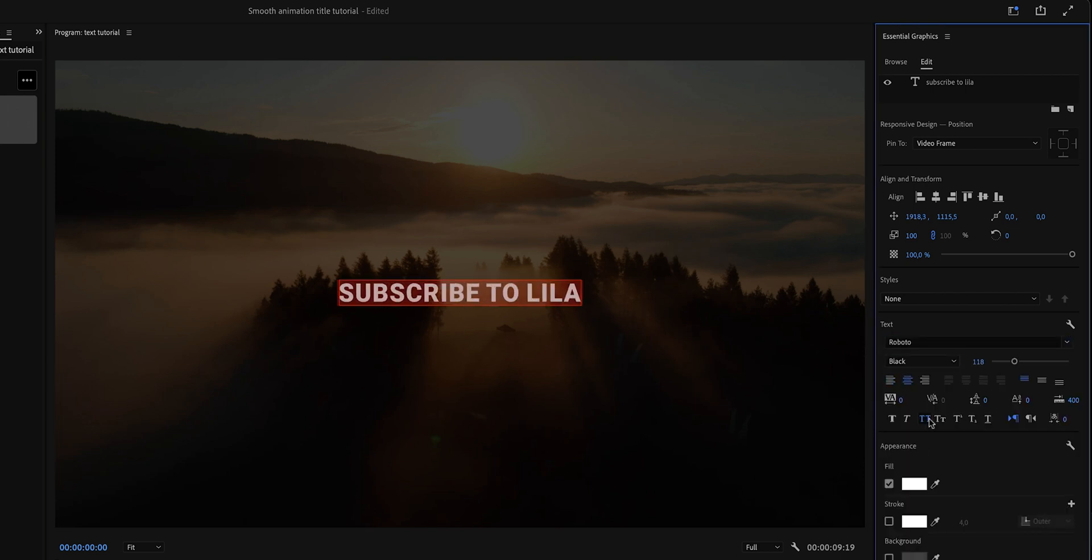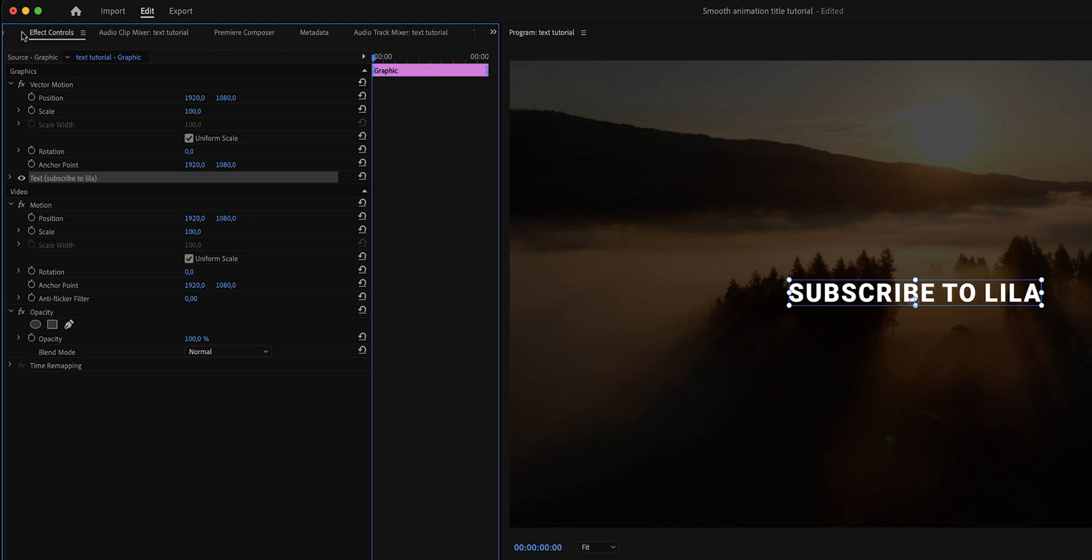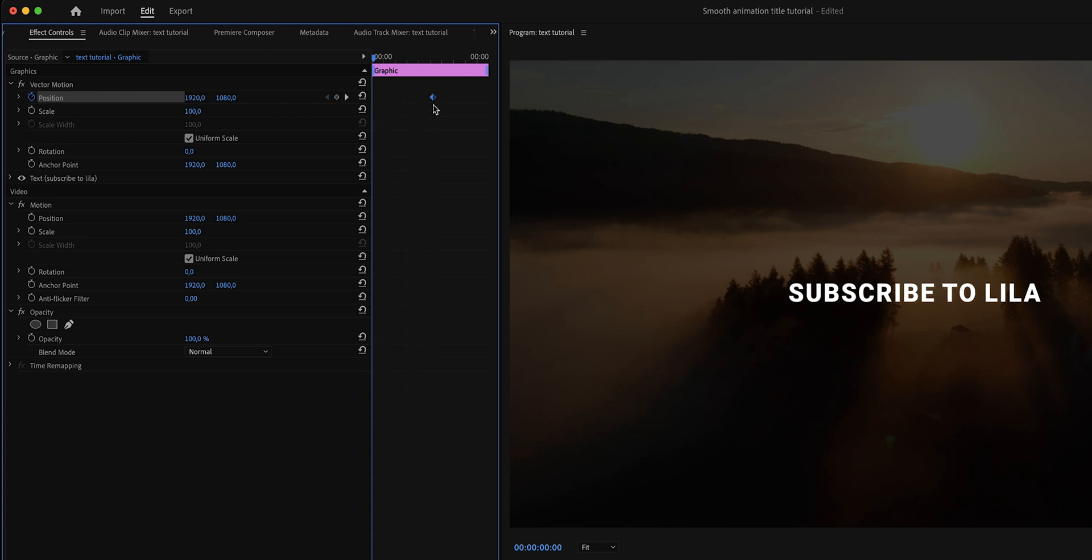And then when we're done, we're going to go to the Effect Controls panel right here and then click on the stopwatch in front of Position. As we can see, the first keyframe has already been created right here and what we need to do is we need to move it to the back because this is where we would like the animation to end.